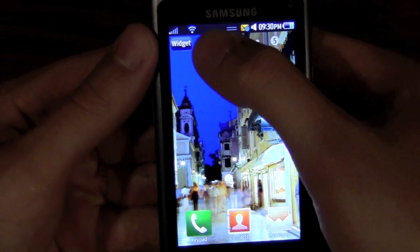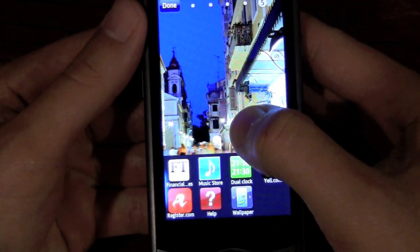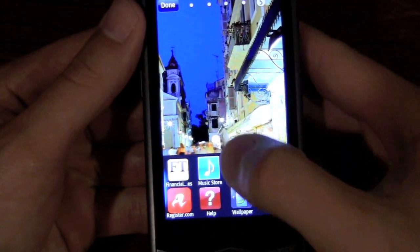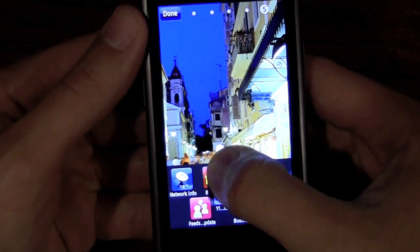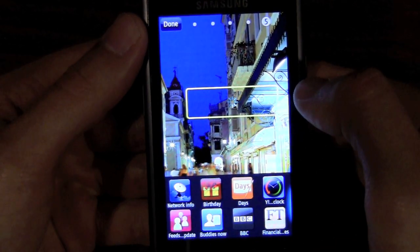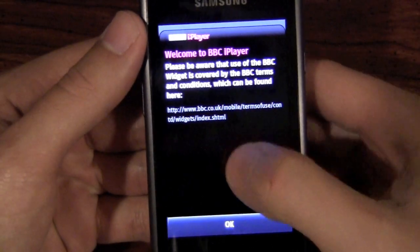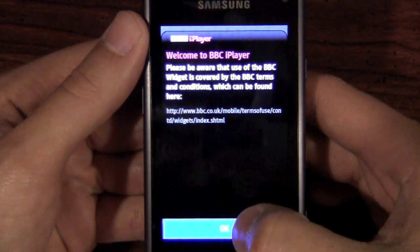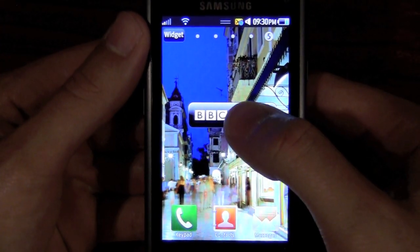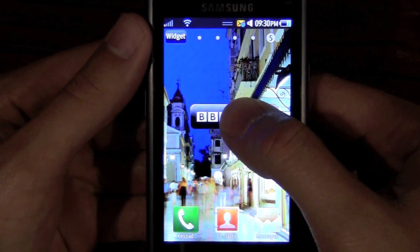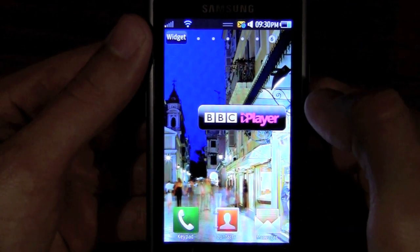The way you can add more screens is by adding widgets. These widgets are just like widgets on other operating systems. You can come right through, click which one you want, and drag it right onto the screen itself. This is the BBC player, so it's going to ask you to accept the terms and conditions. From here, you can keep dragging it to the next screen over.